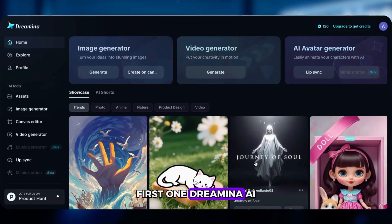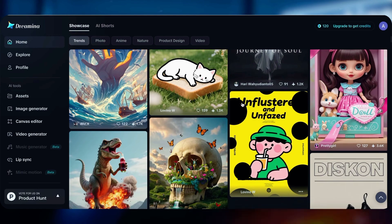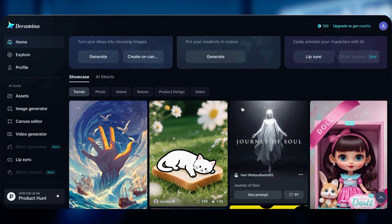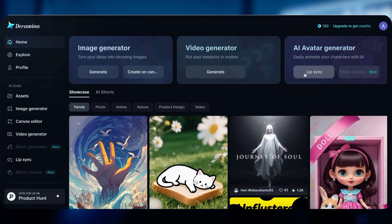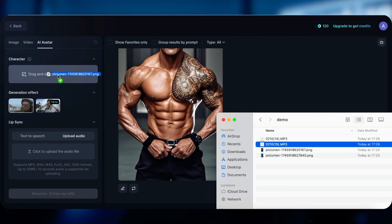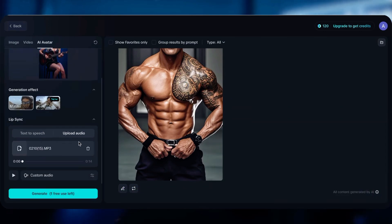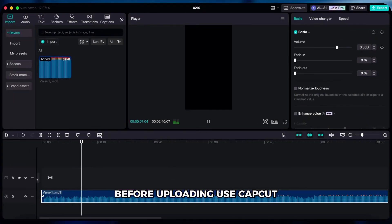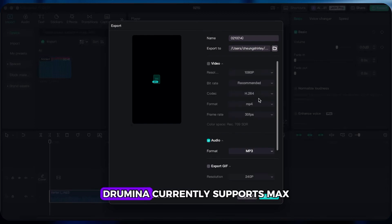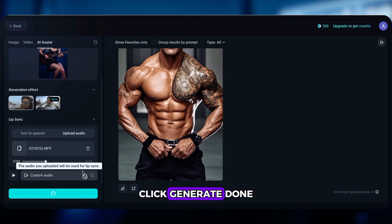First one: Dreamina AI. They just updated the platform — it's now even more powerful. You get 120 free credits every day, which is awesome. Click Lip Sync, upload your image, choose Master Mode, then upload your audio. Before uploading, use CapCut to trim your Suno audio down to about 15 seconds. Dreamina currently supports max 15-second videos. Click Generate. Done.